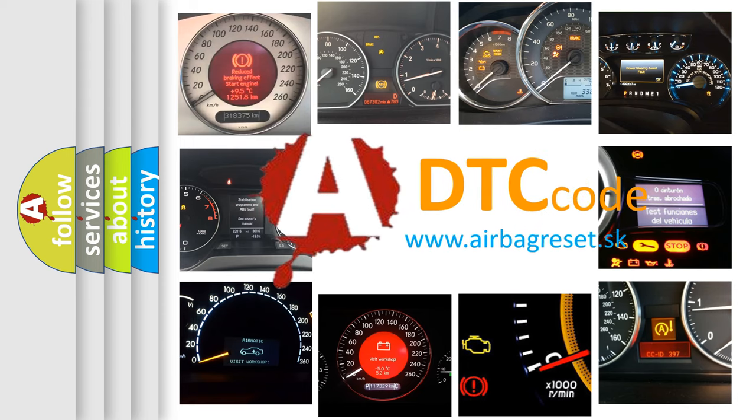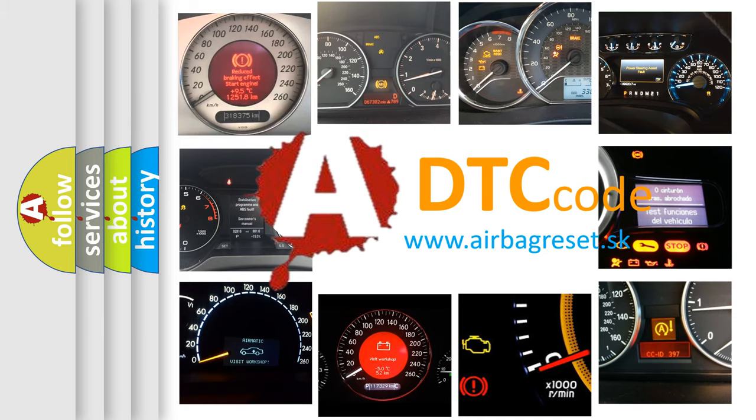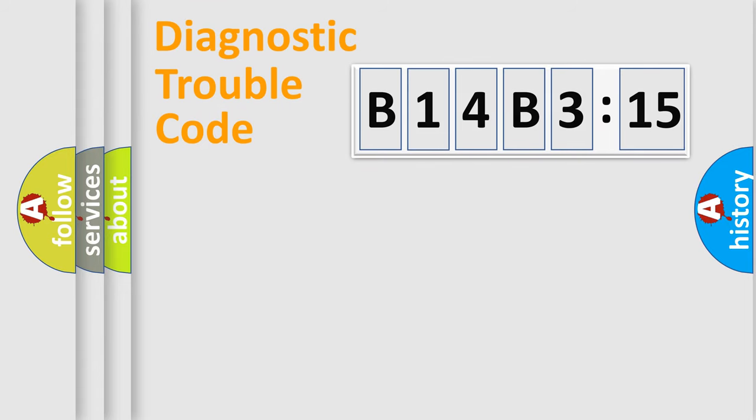What does B14B315 mean, or how to correct this fault? Today we will find answers to these questions together. Let's do this.